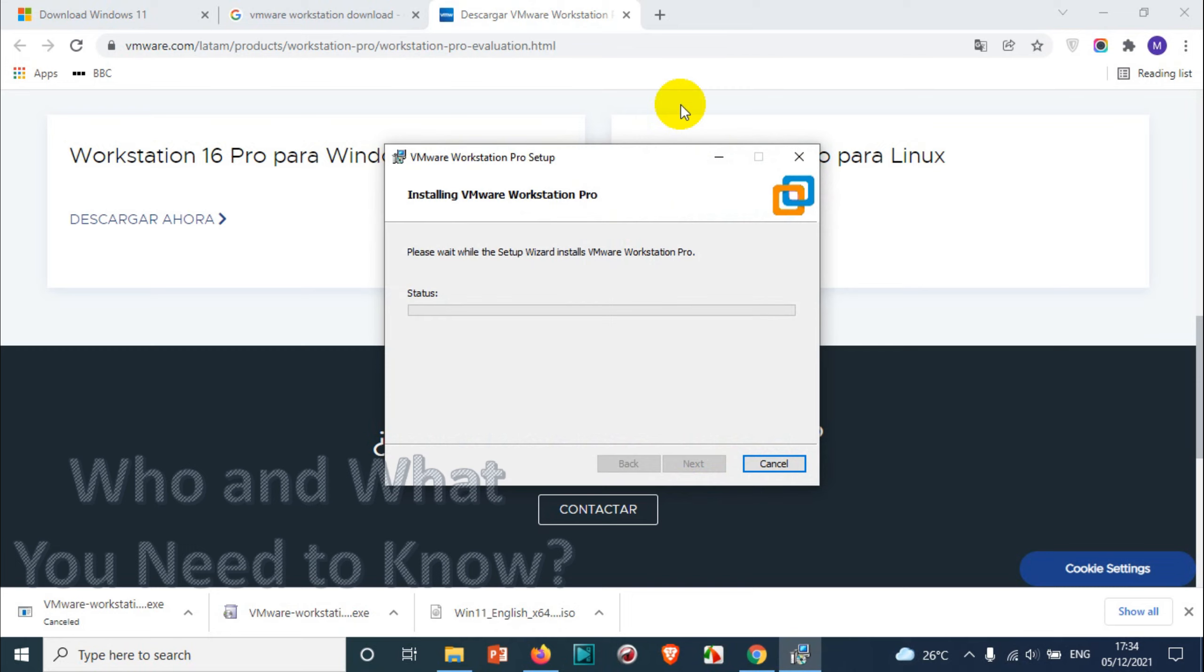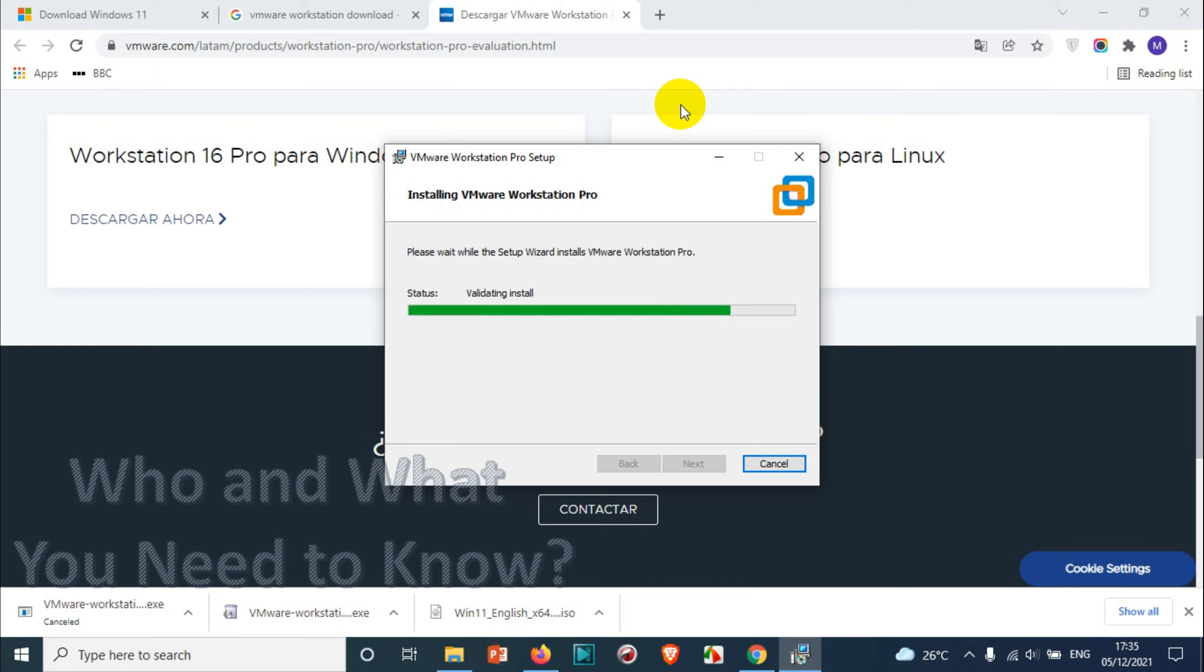But if you have 15 and you're upgrading to a new version, or if you have 16 and you are upgrading to 16.2 or something, then you will have upgrade option. Just nothing to worry, click on the upgrade. But if you are seeing install option, click on the install.